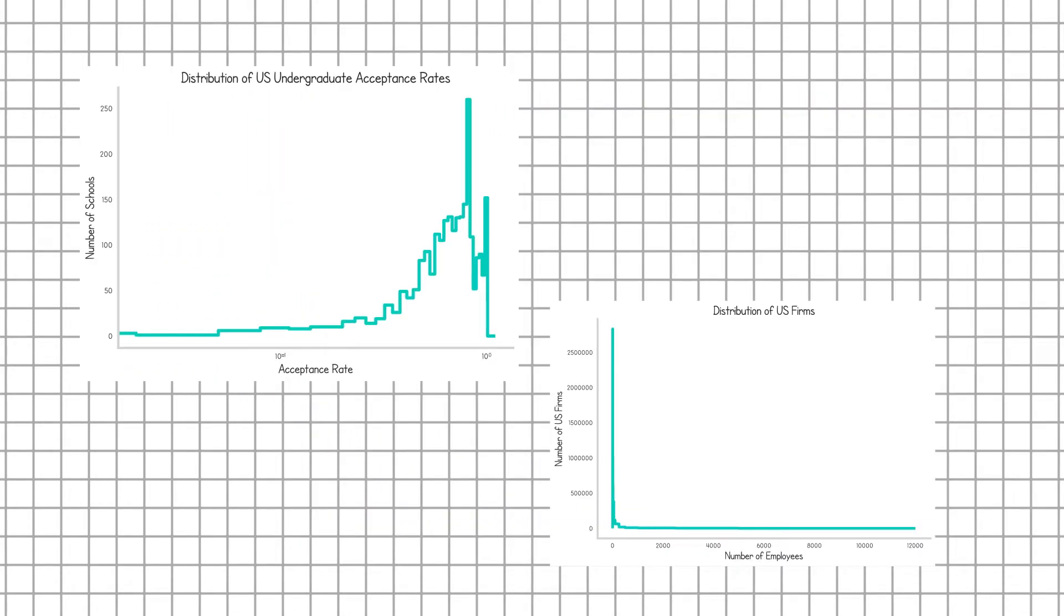Basically, it shows you one thing and one thing only, that there's a lot of small firms. You can't really see anything else. So we see that there's a variety of reasons why you'd want to plot one way or the other, and it really depends on the data.